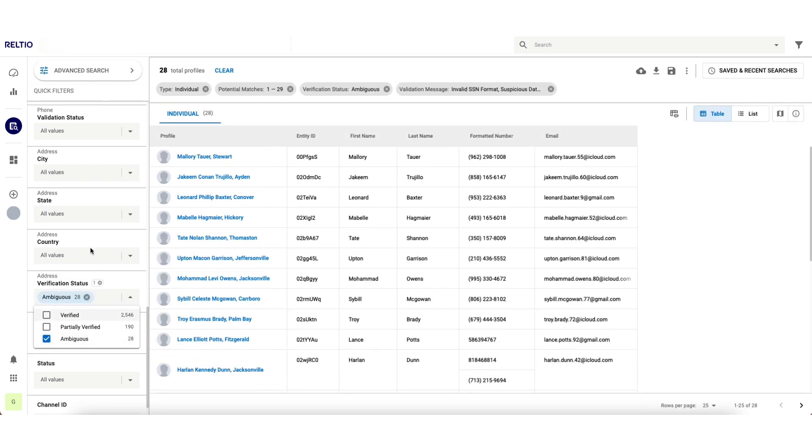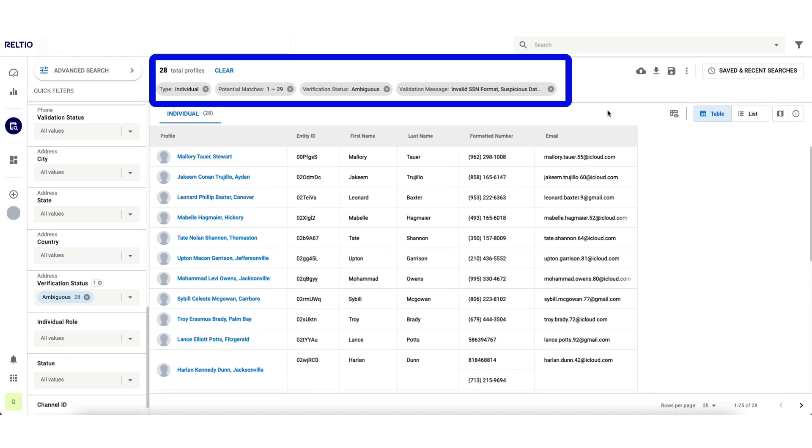I can now further narrow my search down to those customers who have ambiguous addresses. I'm now sitting at 28 records that represent the most urgent high-risk entities that we need to deal with. Along the top of my search bar, I can see in relatively simple terms the search parameters that I just set during this journey.